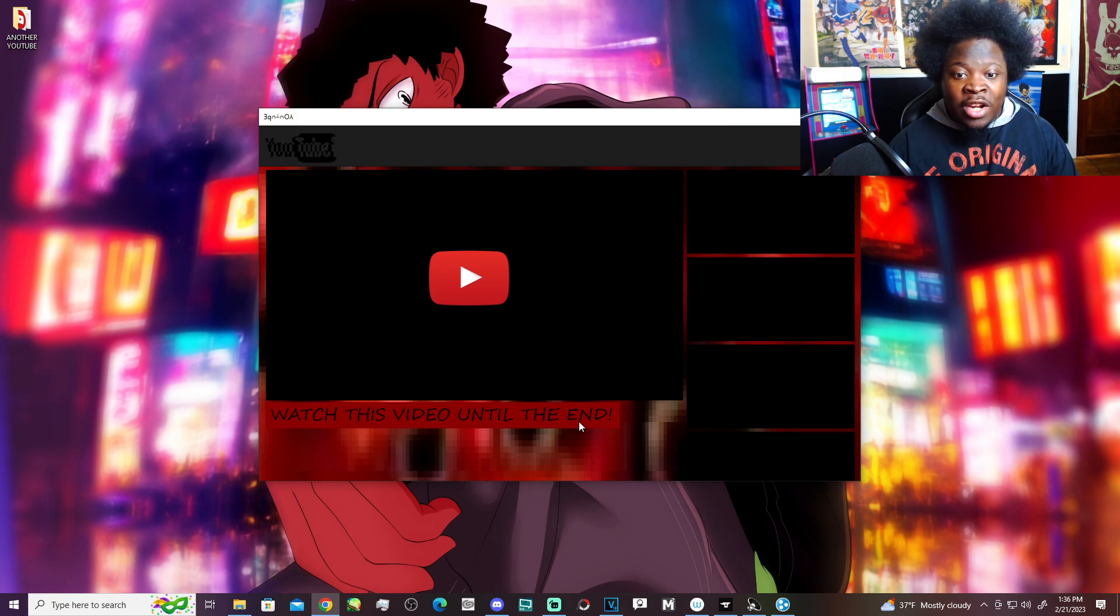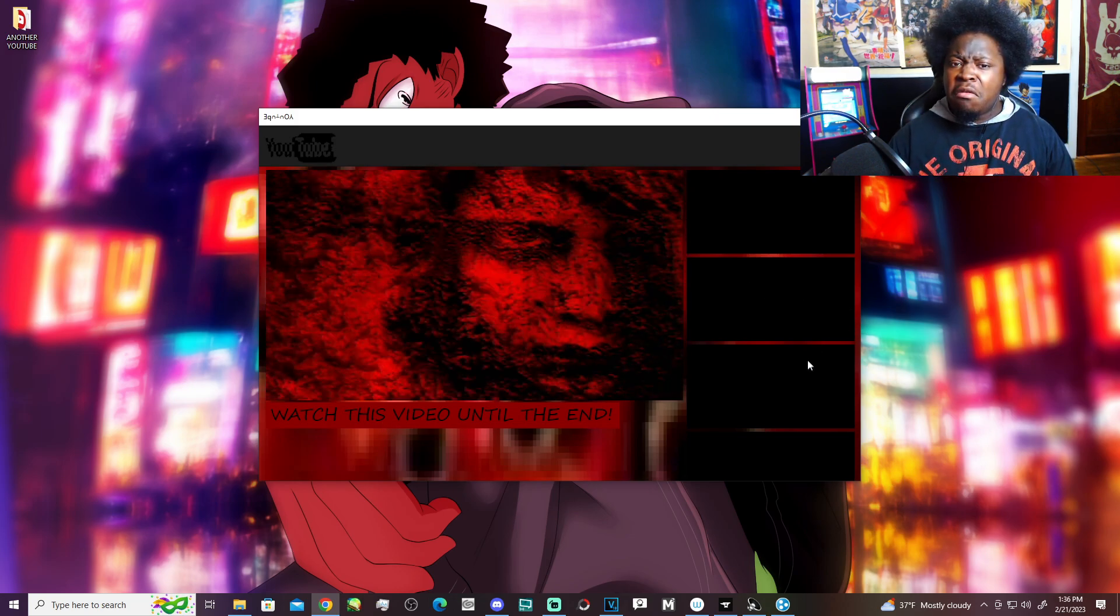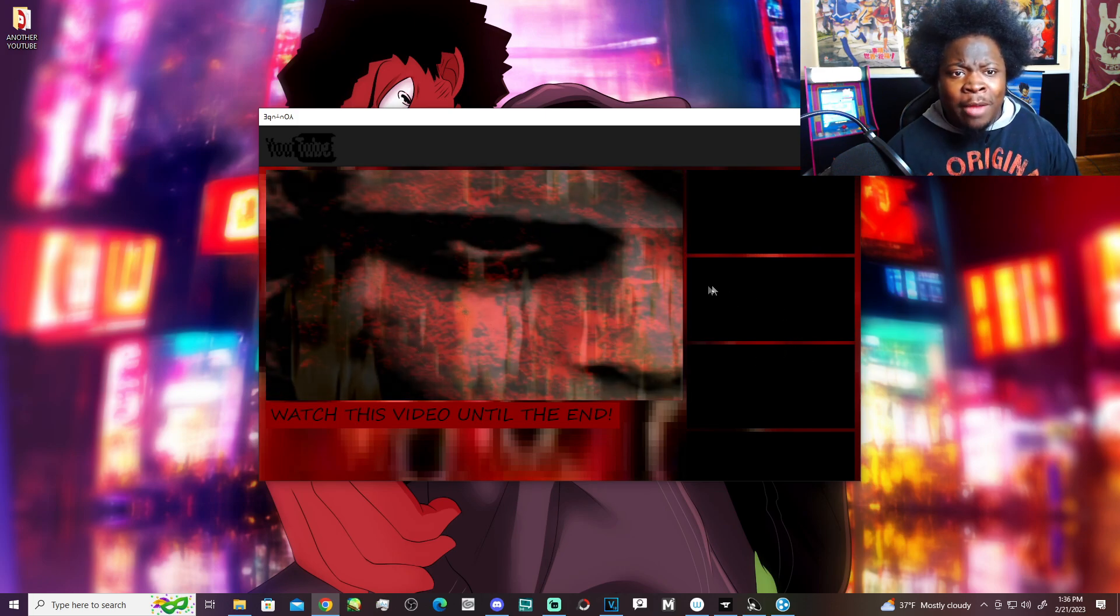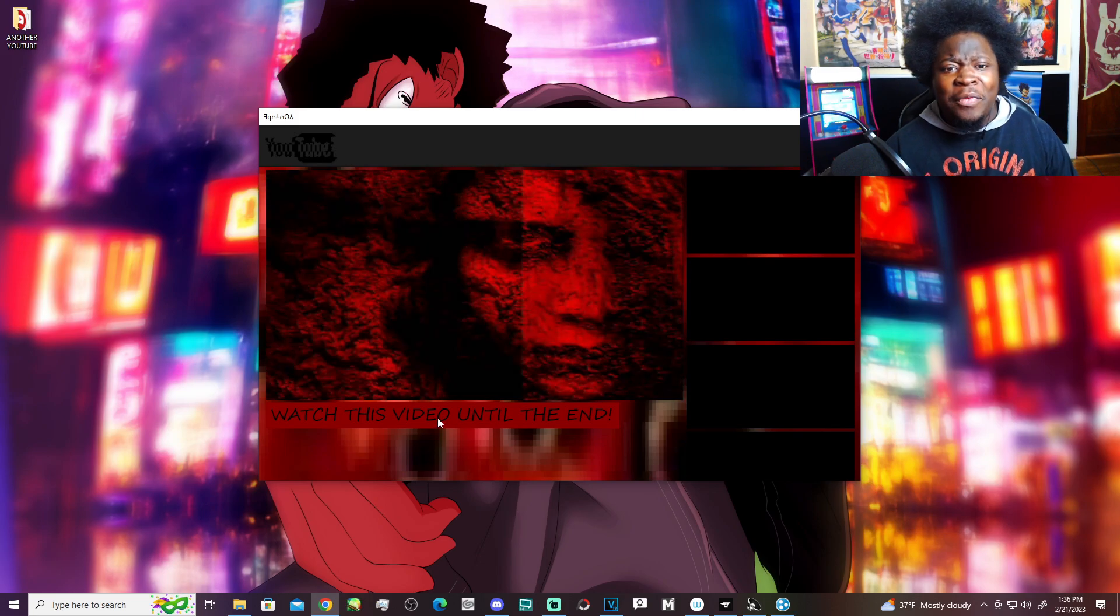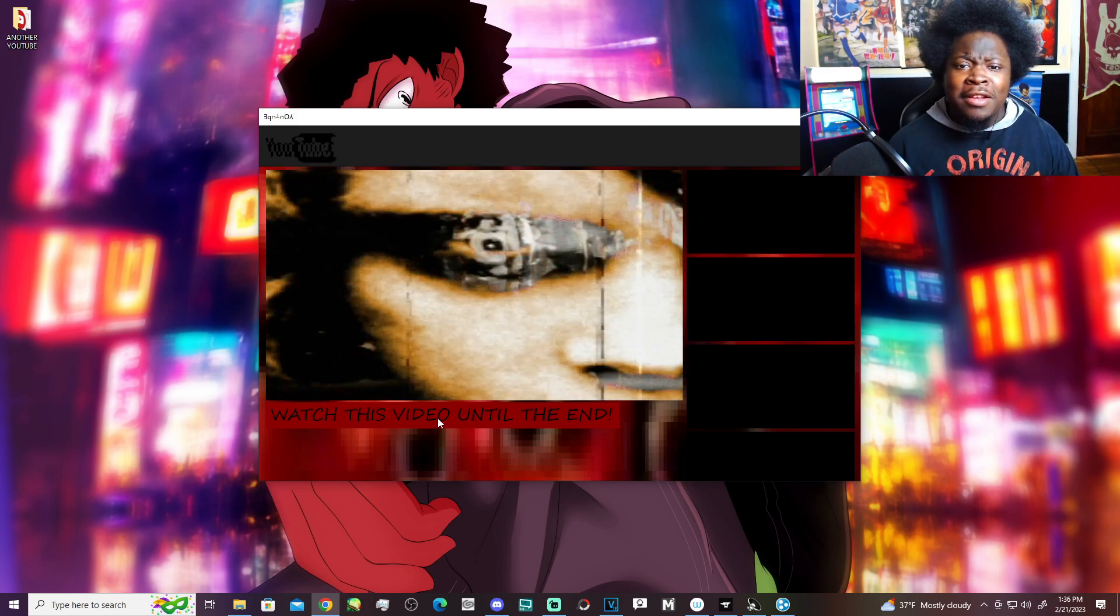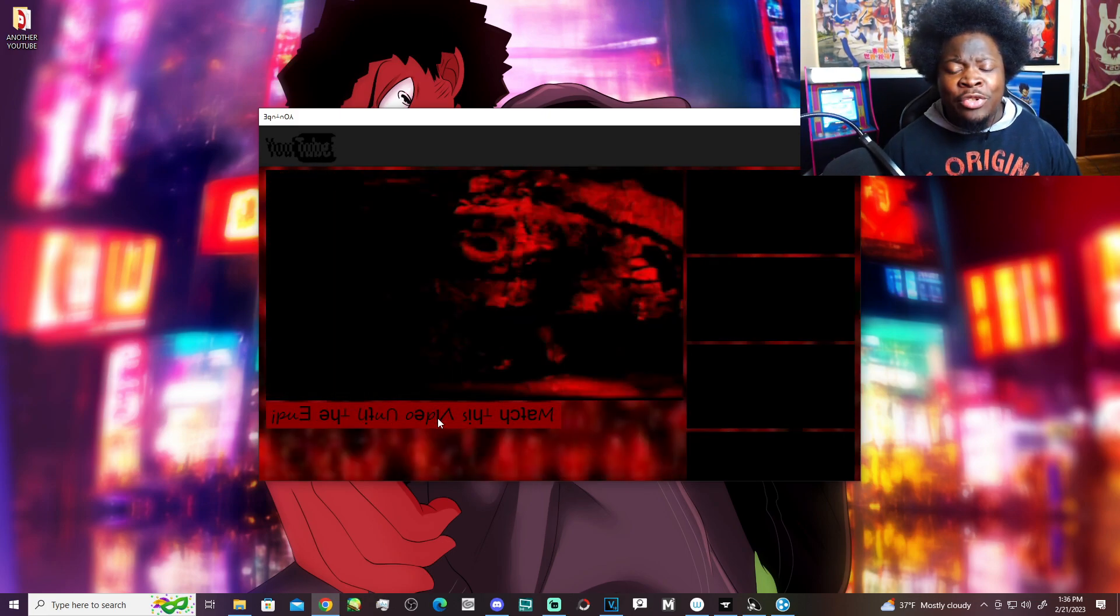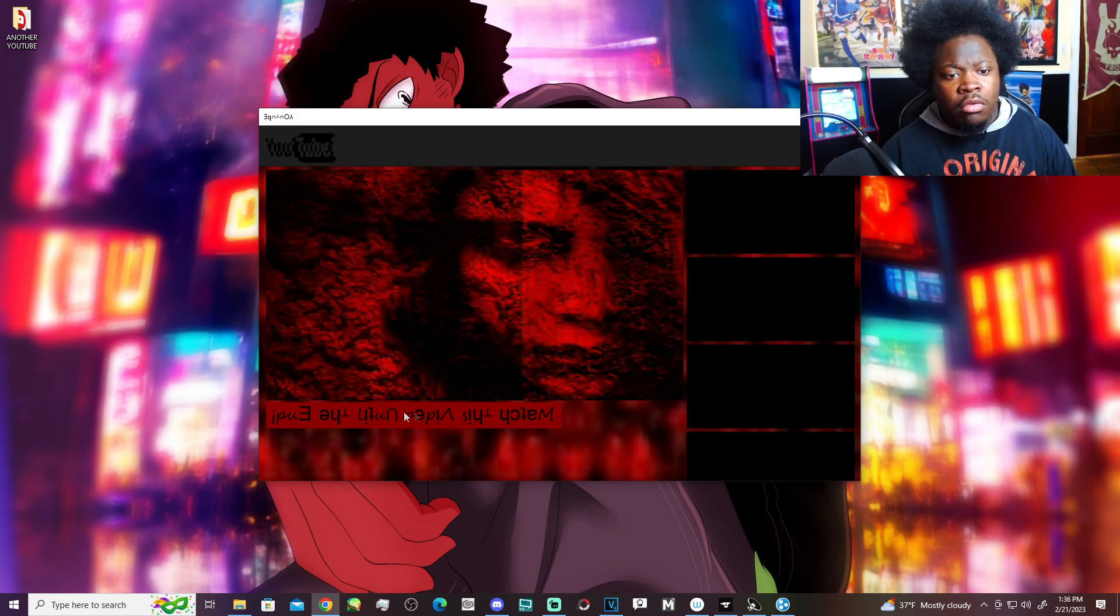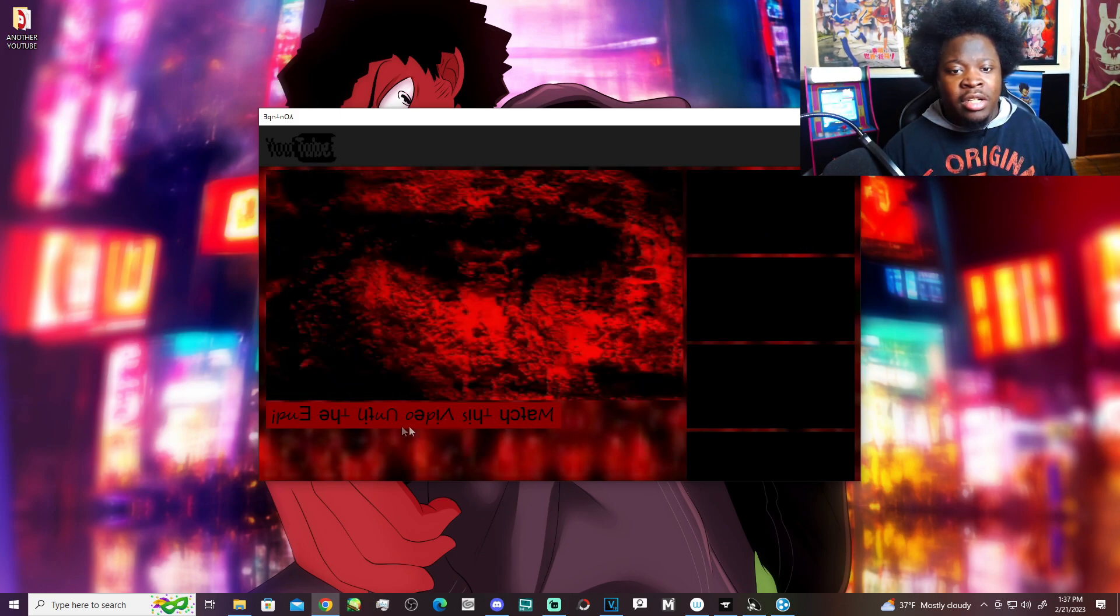Watch this video until the end. What is this satanic crap? What is this? Yo! Okay. My boy, you're tripping. What is going - Oh! Dude, the bottom text just ended - I mean, just switched.